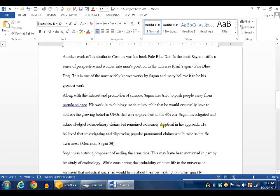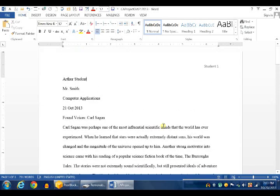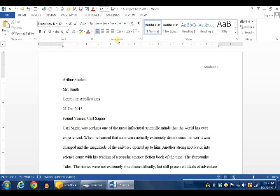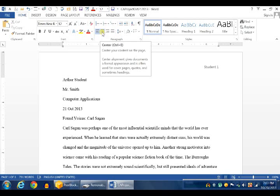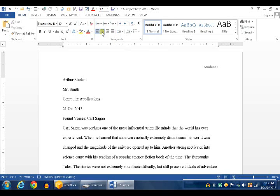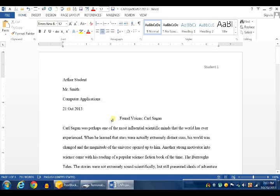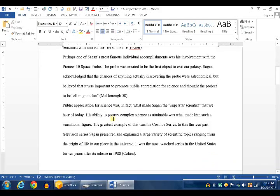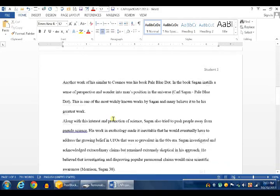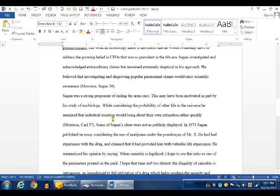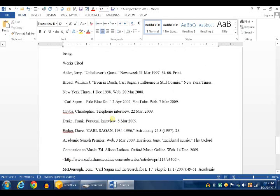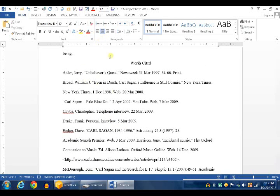So now that we have the page number, let's center the title for our document. That's simple. Click on the title, Found Voices by Carl Sagan, and in the paragraph group, click on the center alignment button. That is now centered. Now let's go down while we're centering, and center works cited also, because this should be centered. Click on it, and you will center it also.